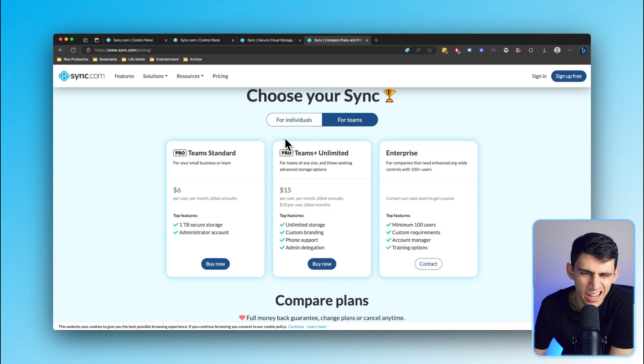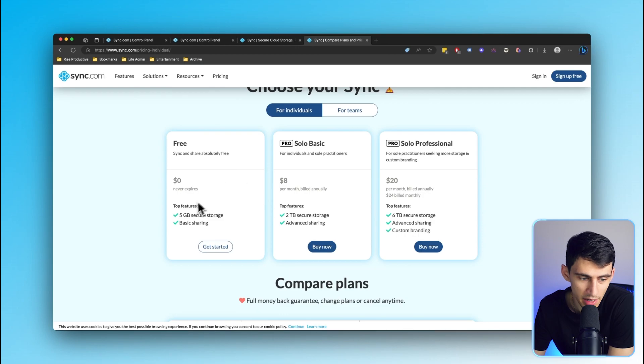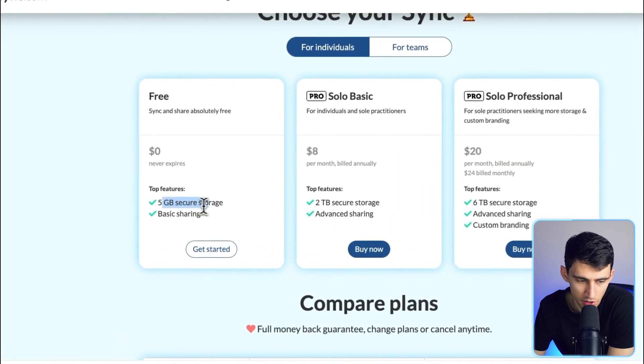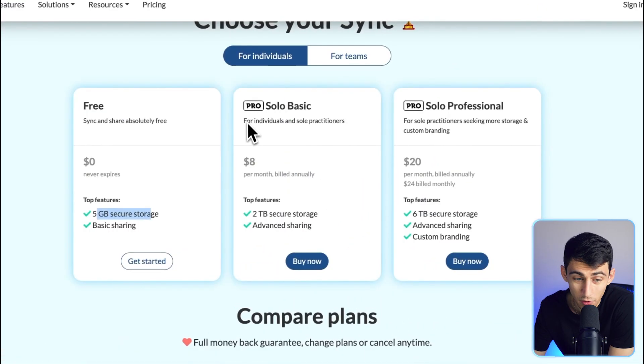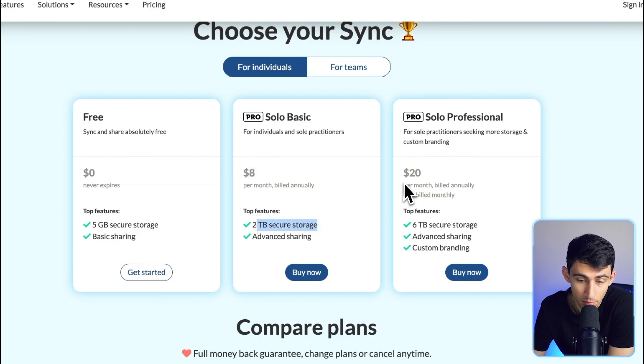When you get Google Drive, essentially you're kind of stuck in that ecosystem. But with sync, for free, you get five gigabytes of secure storage. But for $8 a month, sync.com actually gives you two terabytes of secure storage, which is pretty insane.